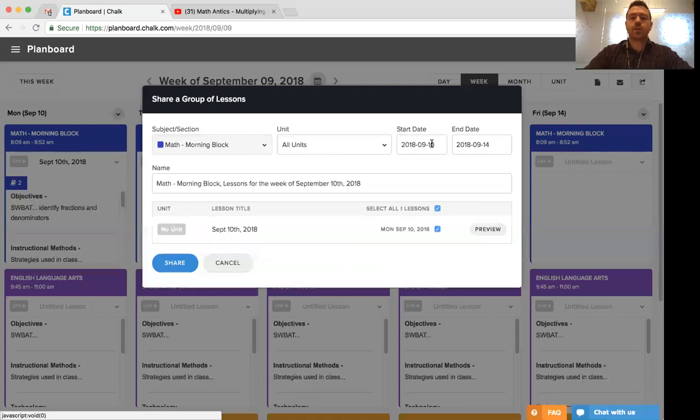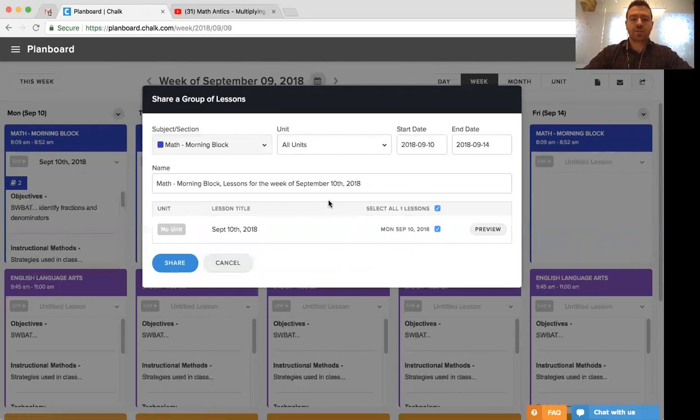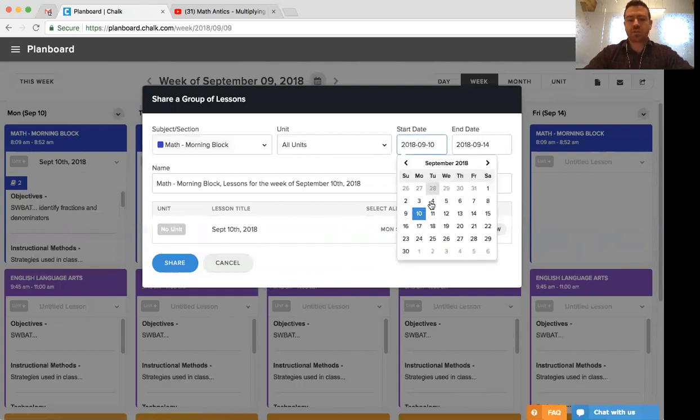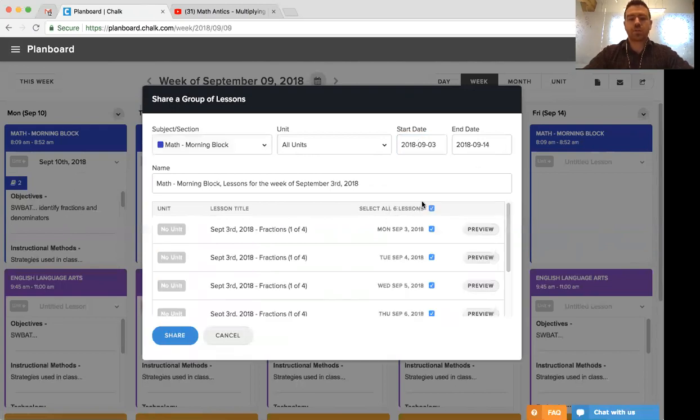We then have the start and end dates that we want to be looking at. So right now we're looking at the week of September 10th where there's only one lesson. So we can't technically create a lesson group with only one lesson. What we want to do is adjust the start and end dates here to include the previous week as well.